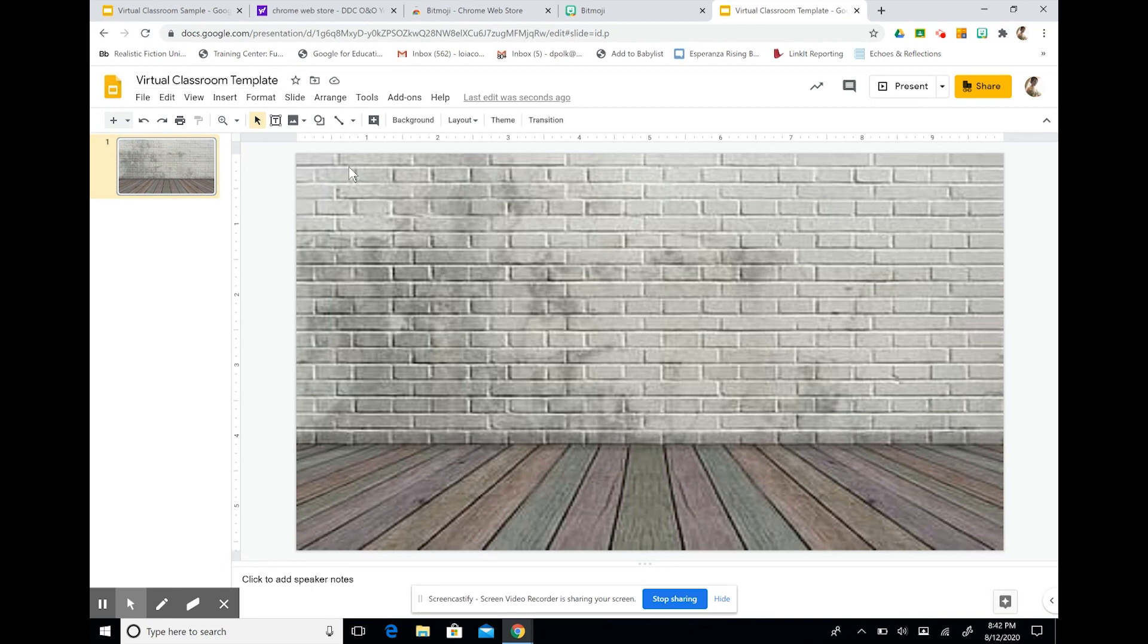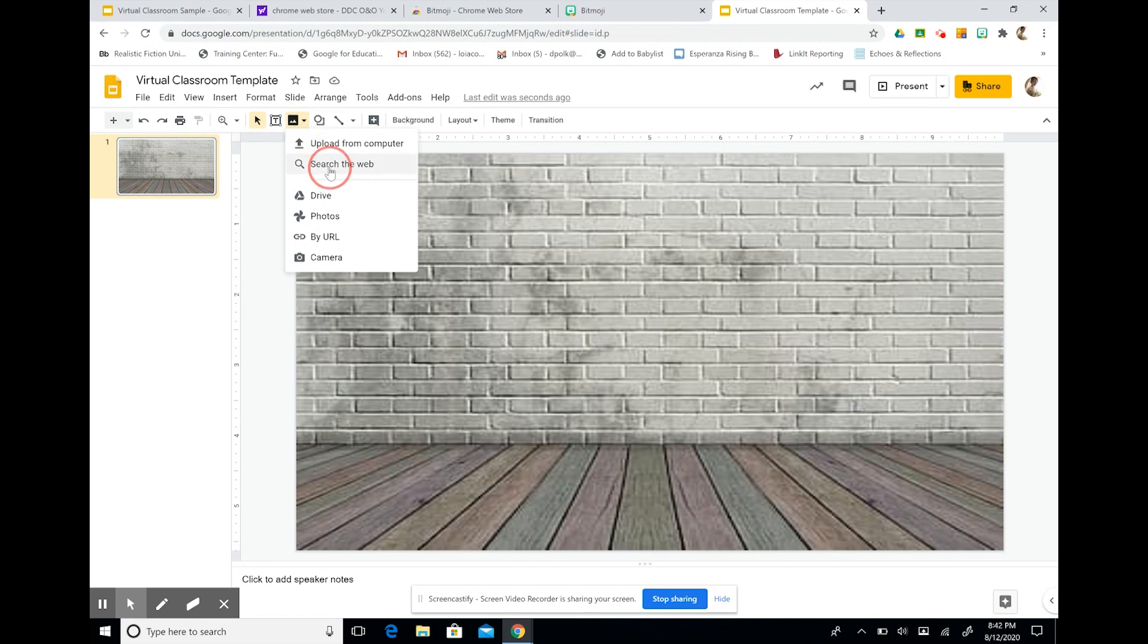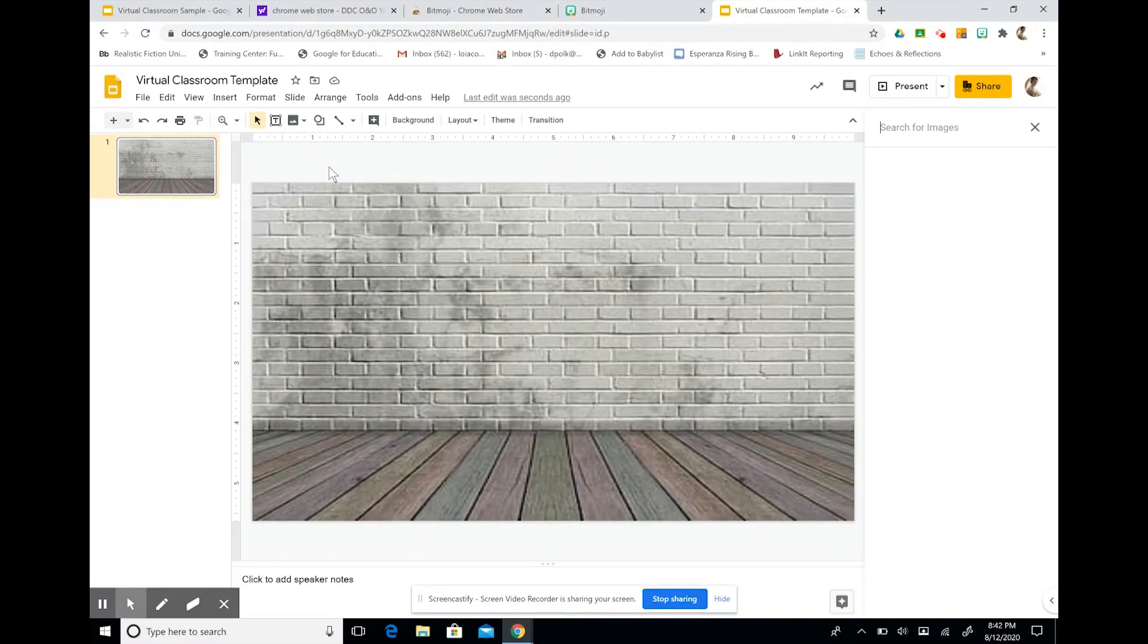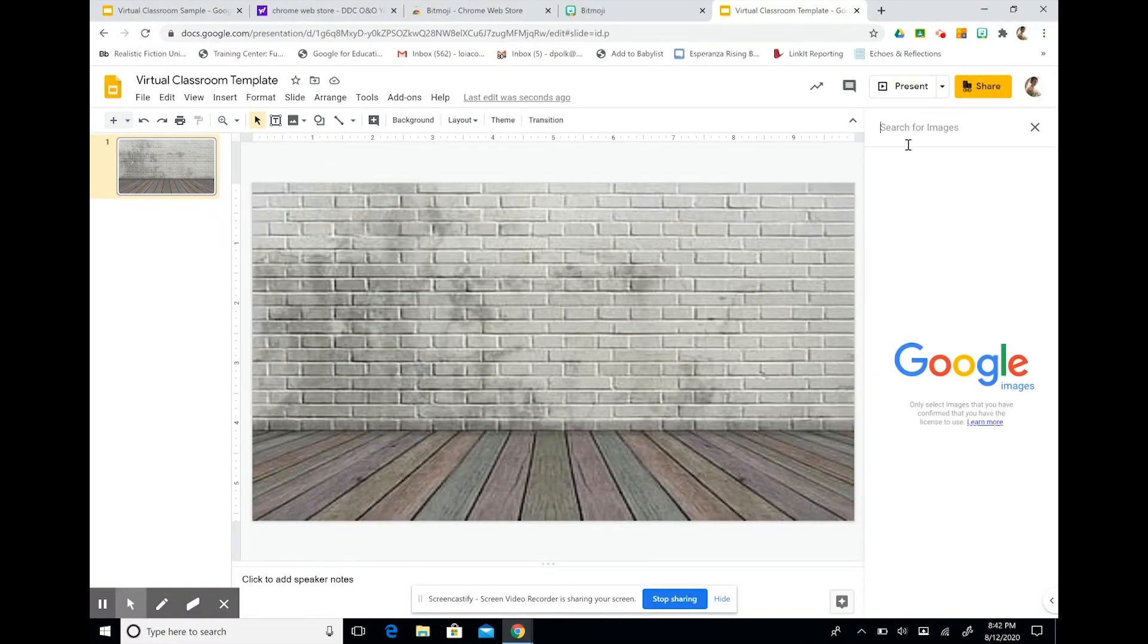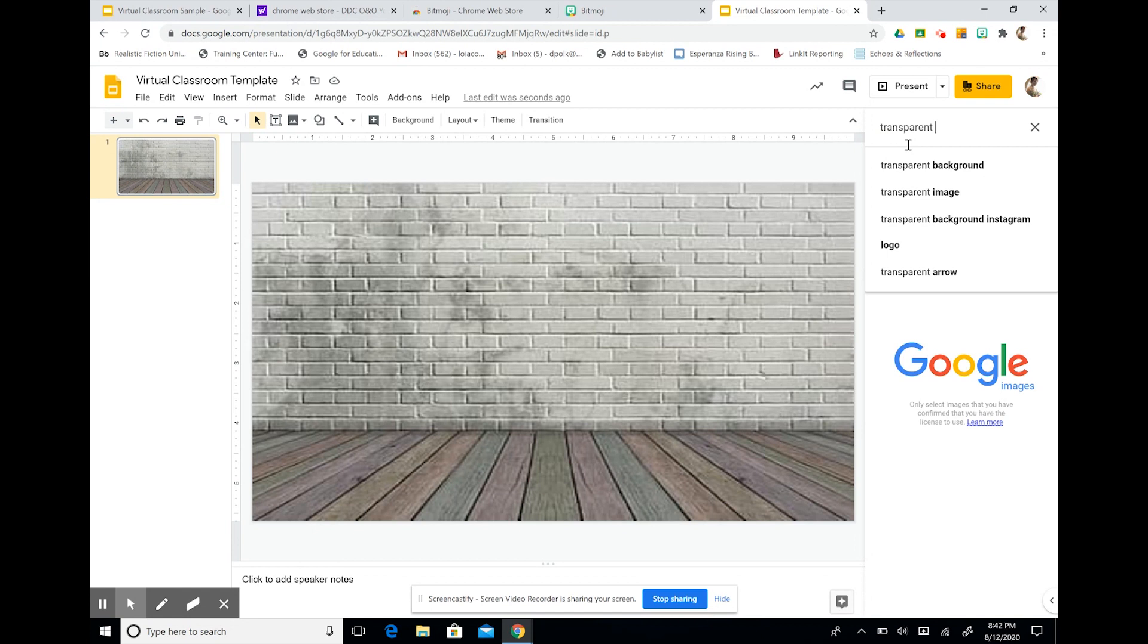So now what I want to do is start layering my images and building my dream classroom. So I'm going to do this by selecting insert image. I'm going to search the web and a search bar will show up here. Very important, whenever you're adding an image into your virtual classroom, you want to type in the word transparent first.